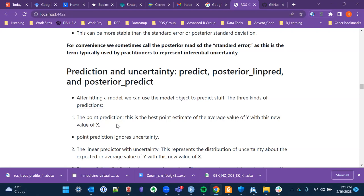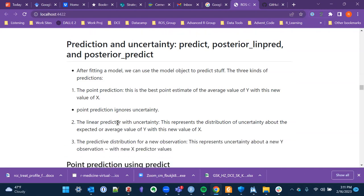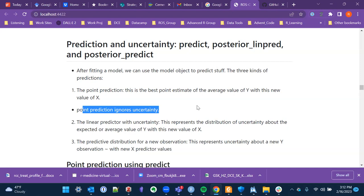The first type is the point prediction — something you've probably done in some regression model. Given a new value of x (in this case, economic growth), what would be the best point estimate for the expected incumbent vote percentage? The problem is that it ignores uncertainty — we have a nice point estimate but don't know how strongly we should believe it.